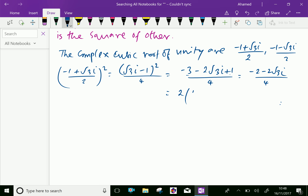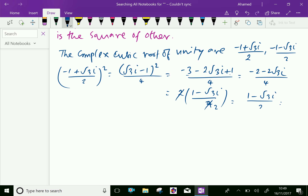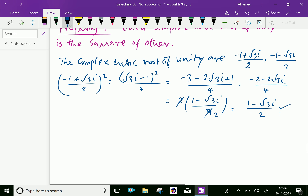Taking out 2, that gives 1 minus root 3i over 4. Then 2 and 4 cancel to give 2, and we can write minus 1 minus root 3i over 2, which is the second complex cubic root. We reach it from the first.